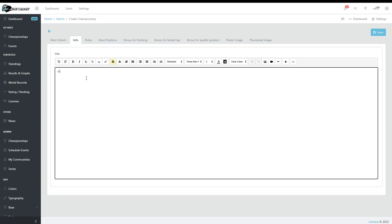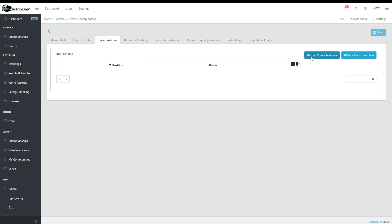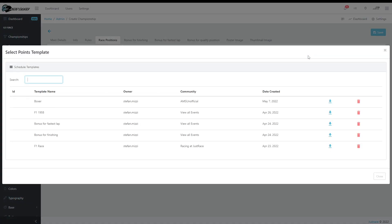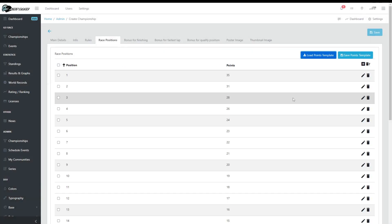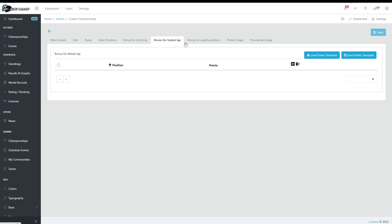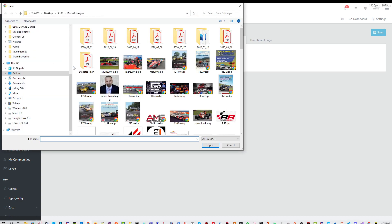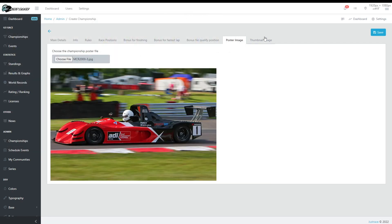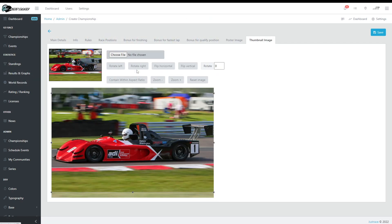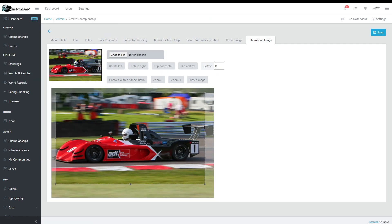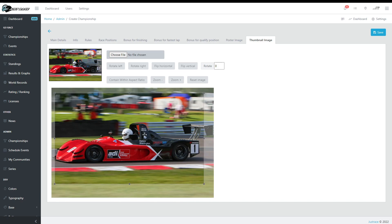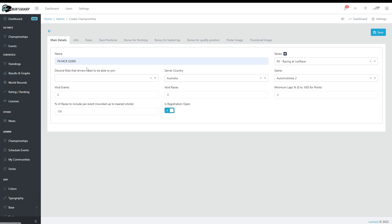Automobilista 2. I'm going to leave these default, leaving these for now, and I'll upload some default points. Leaving these empty, I'll put a poster, and the thumbnail is automatically generated from the poster. Let's go with that, looks good, save.